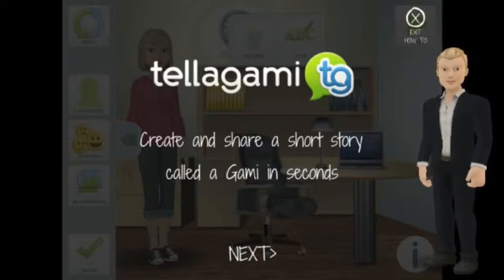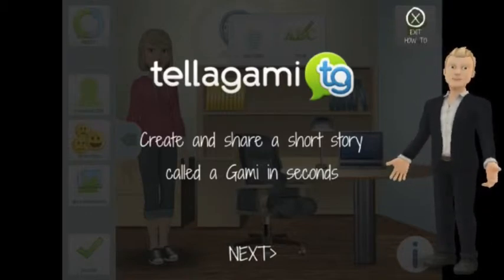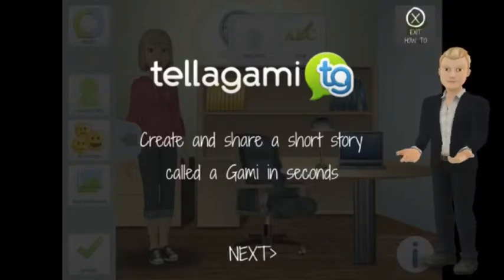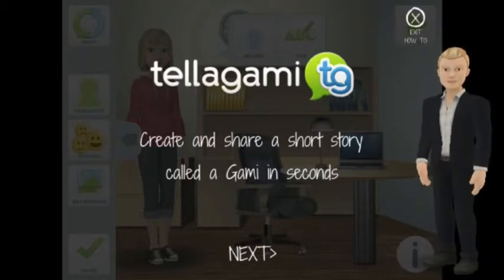You build the avatar, you choose the background, and you choose what they say. Sweet as, bro. I'm going to use the app to build myself a girlfriend.